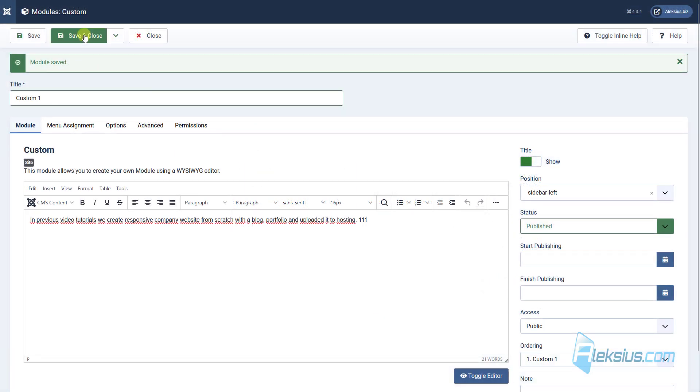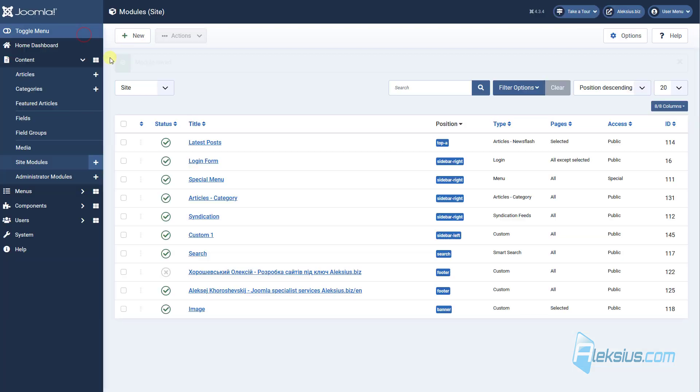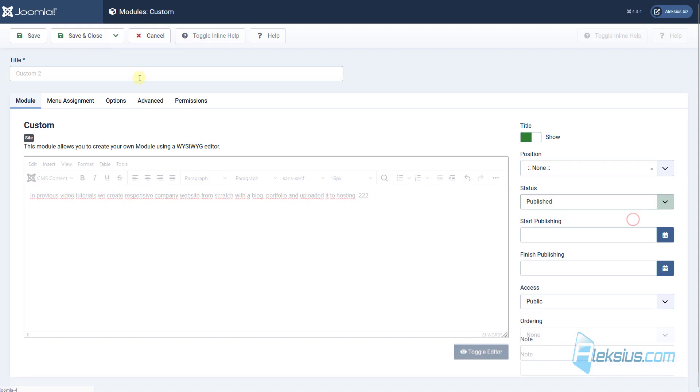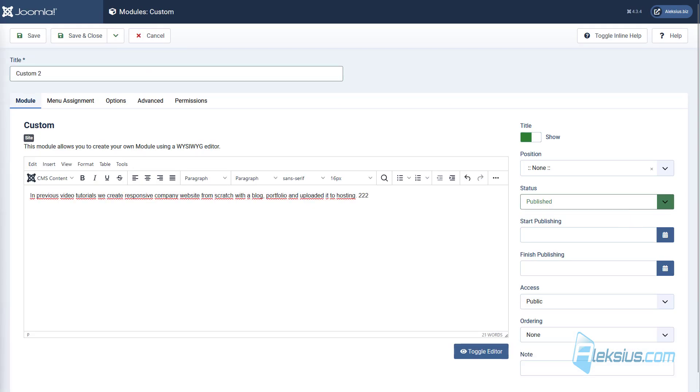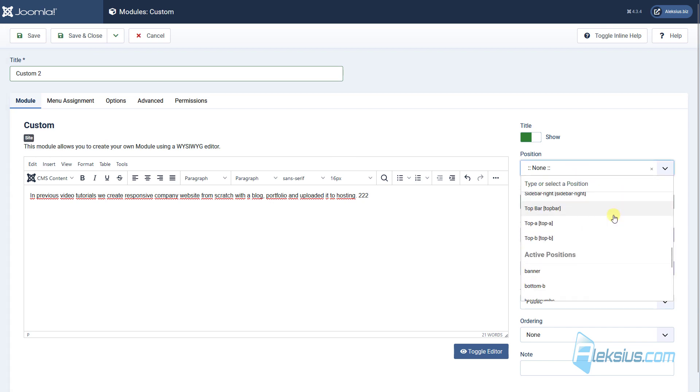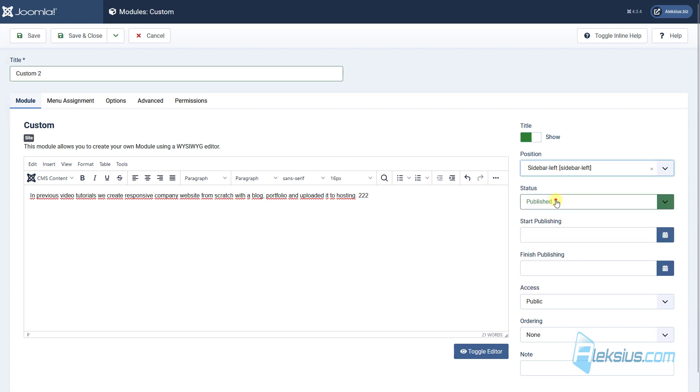Let's create one more module. For example, like this. The position will be the same. We can search it in the list or enter it here.